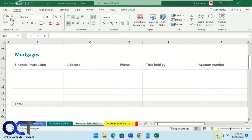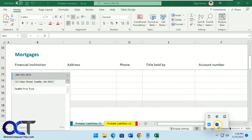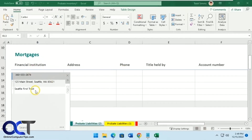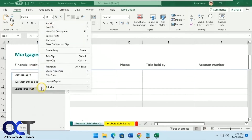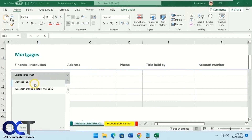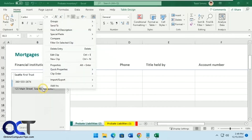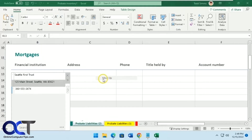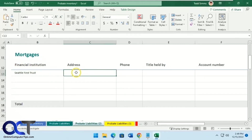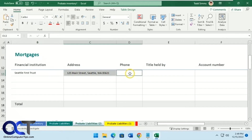Now let's check our order. We want financial institution first since we're pasting across in that order. Right-click on it, go to Clip Order, and Move to Top. Then address second — right-click, Clip Order, Move Up. So now the order is: financial institution, address, and phone number. Now all we need to do is use our shortcut keys: Control+1, Control+2, Control+3.